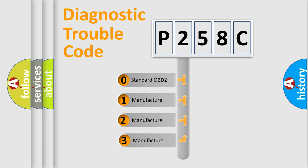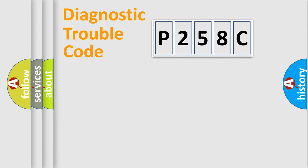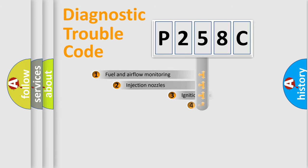If the second character is expressed as zero, it is a standardized error. In the case of numbers 1, 2, 3 it is a more prestigious expression of the car-specific error.